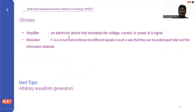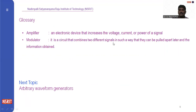Here are some glossary terms. An amplifier is an electronic device that increases the voltage, current, or power of a signal. A modulator is a circuit that combines two different signals in such a way that they can be separated later and the information obtained.